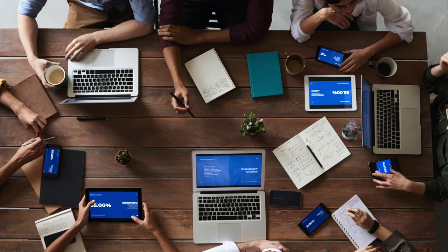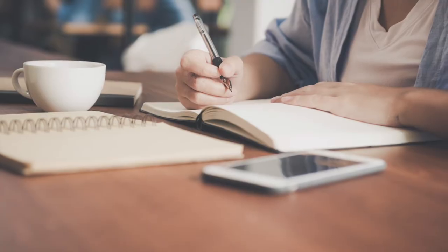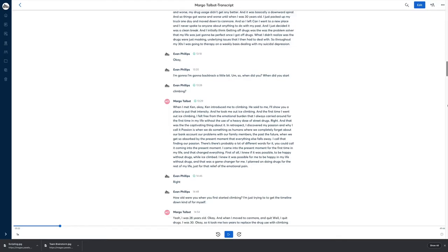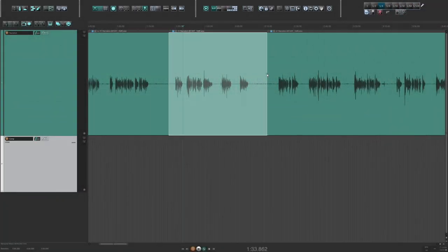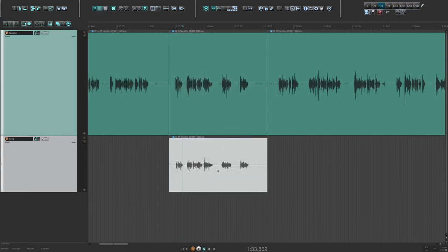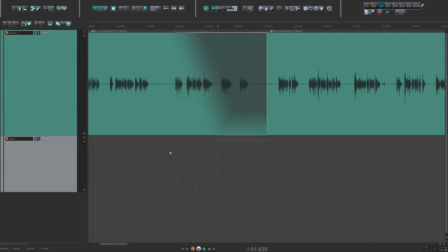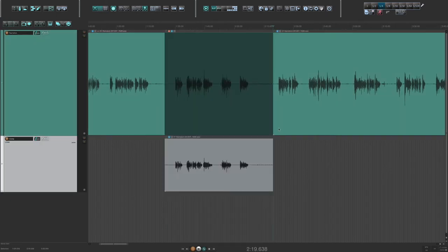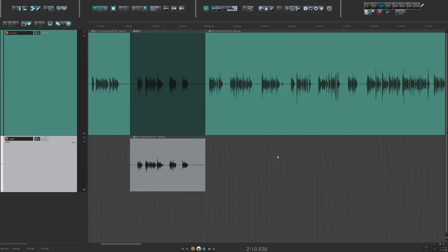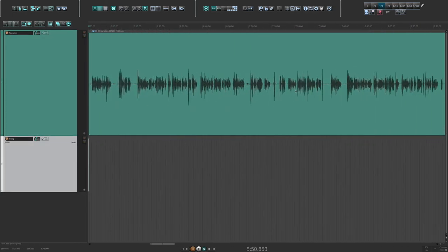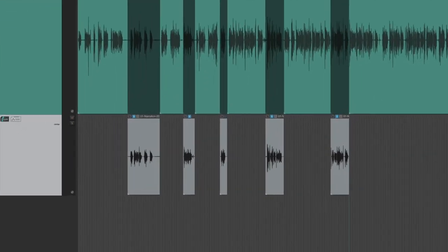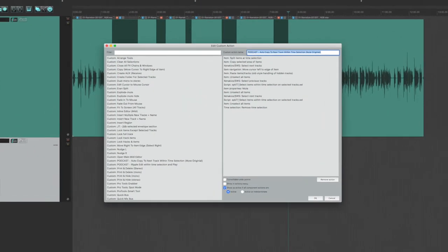The next custom action is really useful when you're working off of scripts or transcripts that have time codes or timestamps. It's called Autocopy to Next Track Within Time Selection, Mute Original. For example, I often do work for clients who are doing all the writing for the podcast — they'll send me a script with timestamps, and I go through and pull out the sections of audio they need. As a beginner, you'd find the timestamp section, make splits, drag it down to a new track, then go back and mute the original. But with my custom action, I simply make a time selection, hit the keystroke, and it's done in a second. When everything is done, it's all on its own track, ready to export. Here's a screenshot of that custom action.